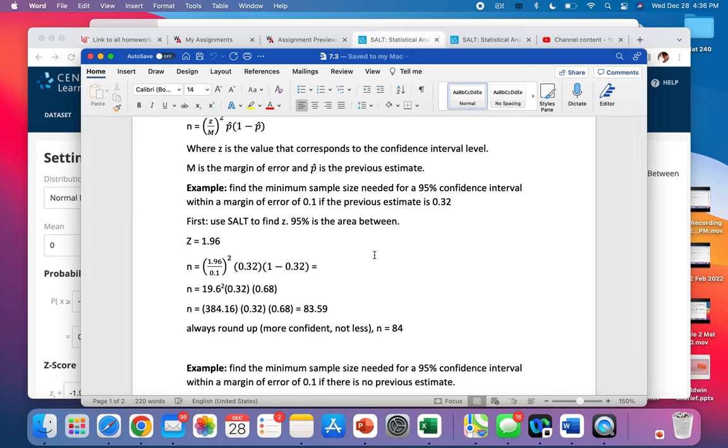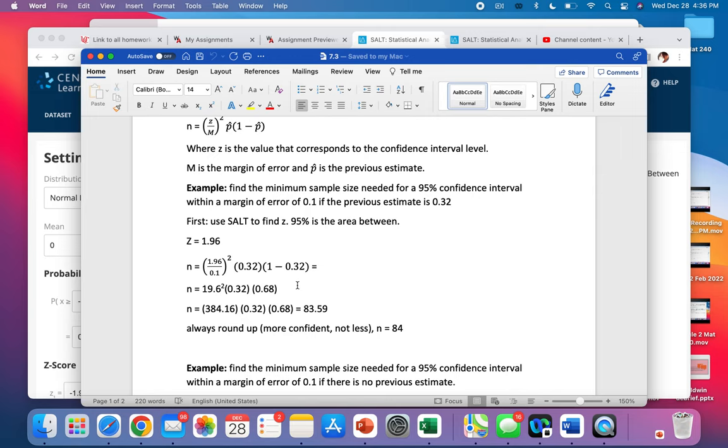We always do what's inside of parentheses first. So we're going to do 1.96 divided by 0.1 is 19.6. 1 minus 0.32 is 0.68. Then we do exponents next. So we need to do 19.6 times 19.6 is 384.16, and then we can finish out our multiply.